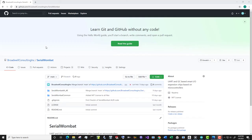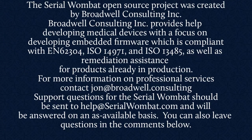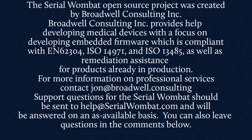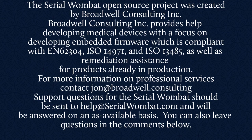The Serial Wombat firmware is available on GitHub and is constantly being updated. Subscribe below so that you can see the latest features and videos that come out as we fix bugs and add new features. The Serial Wombat open source project was created by Broadwell Consulting Incorporated. Broadwell Consulting Incorporated provides help developing medical devices with a focus on developing embedded firmware which is compliant with IEC 62304, ISO 14971, and ISO 13485, as well as remediation assistance for products already in production. For more information, contact John at Broadwell Consulting. Support requests for Serial Wombat should be sent to help@SerialWombat.com and will be answered on an as available basis. Also, feel free to leave your question in the comments below.